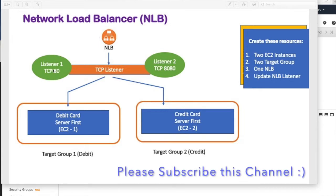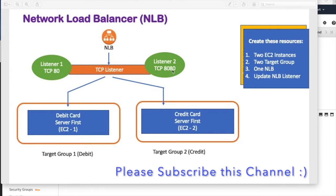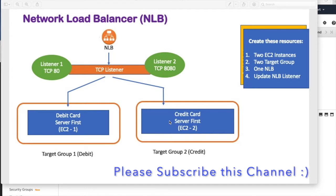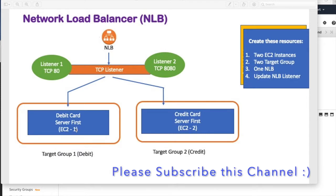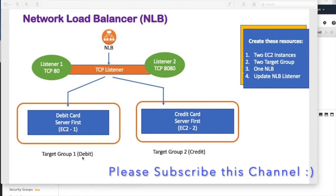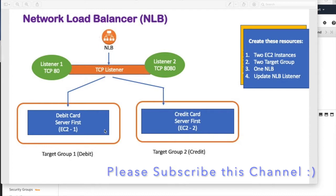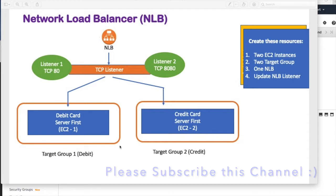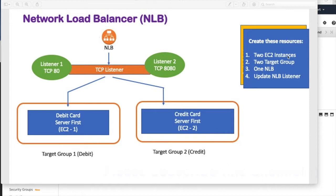If any request comes for port 80, it should go to this target group. And if any request comes on port 8080, that should go to this target group. To make the simplicity of this POC, we make two EC2 instances - one for the debit card transaction processing, one for the credit card transaction processing. And we create two target groups: target group one for the debit card and target group two for the credit card. We can keep many servers in one target group, but just for simplicity we're doing this. To complete this demo, it is required to have two EC2 instances, two target groups, one network load balancer, and update the network load balancer listener. So let us start.